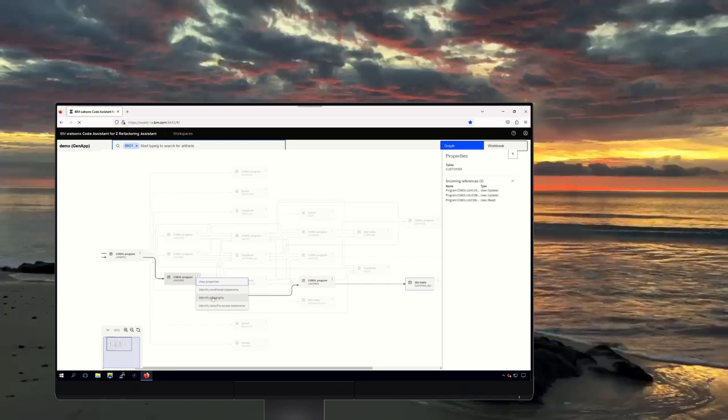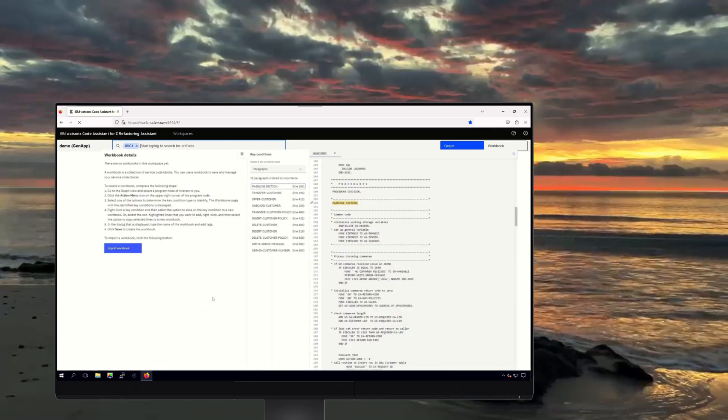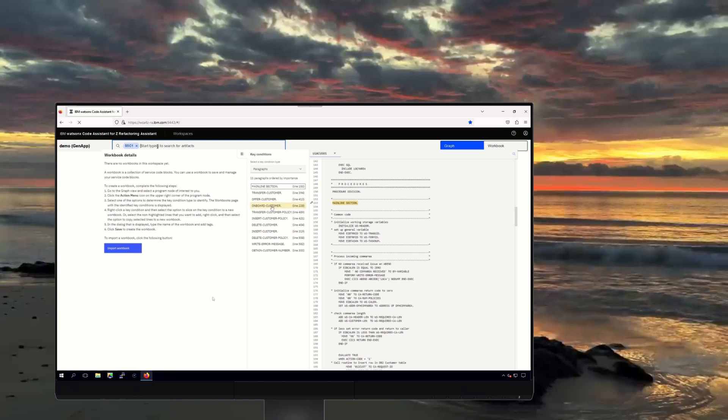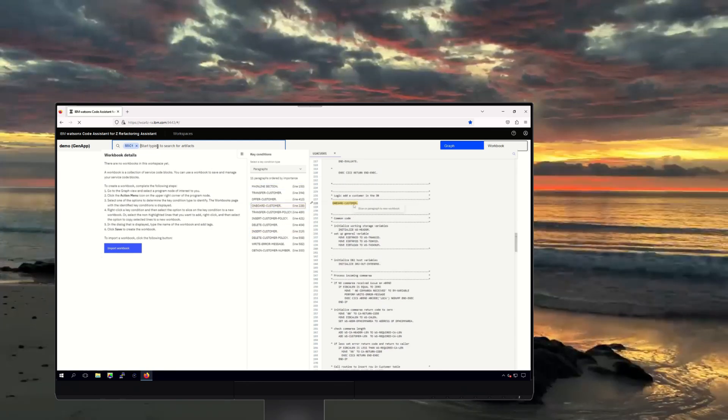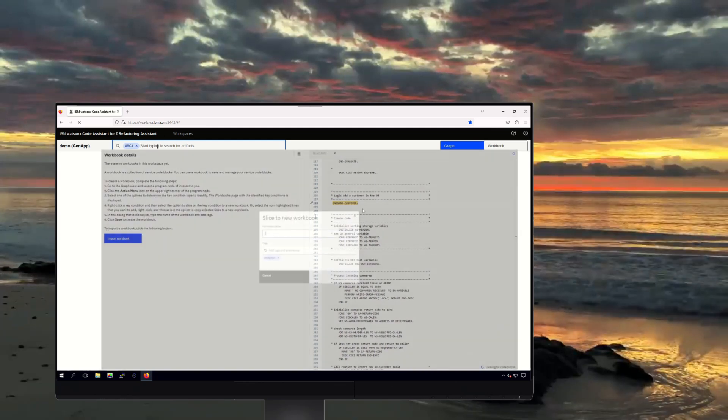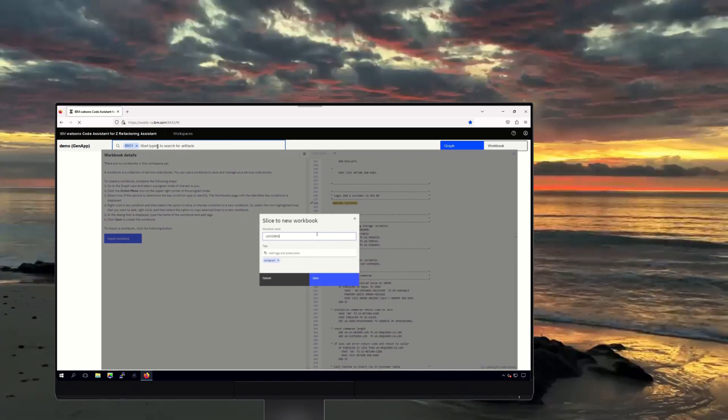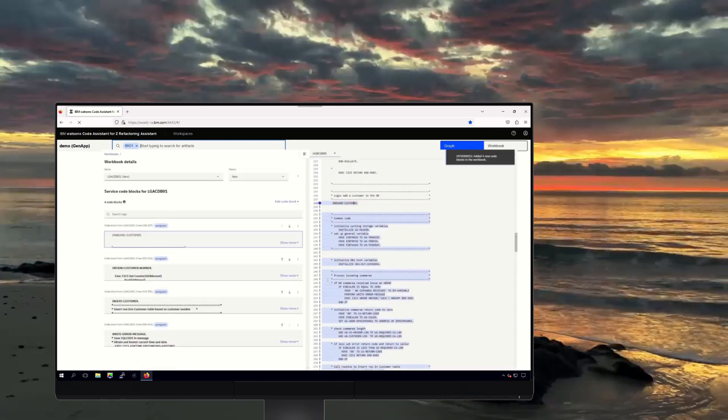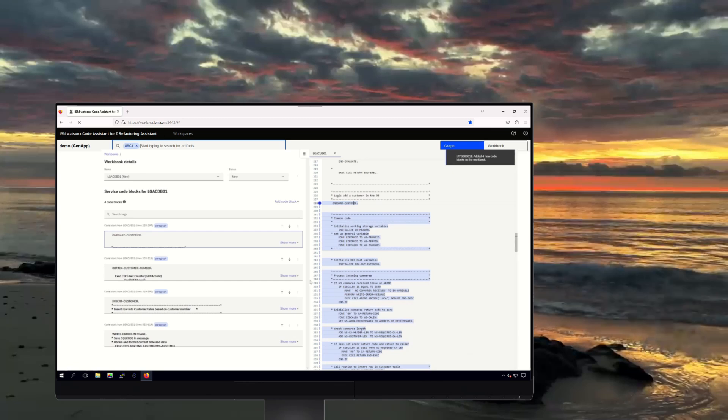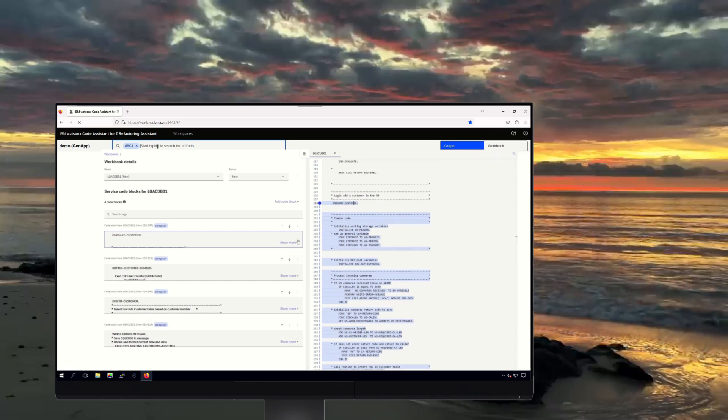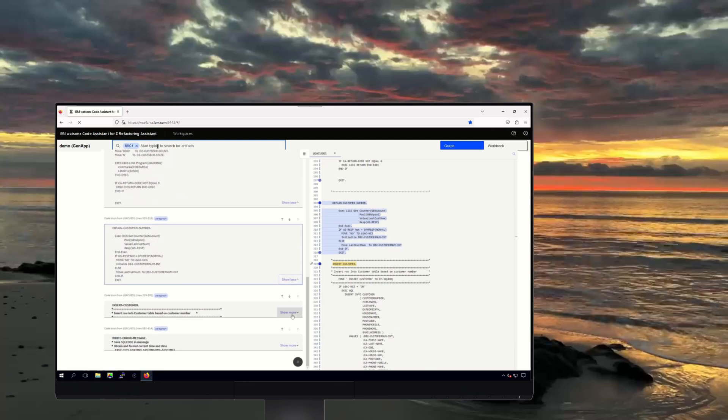In the workbook view, we can see the list of COBOL paragraphs, including onboard customer. The tool then helps you locate the remaining code needed to create a standalone COBOL business service by scanning the project code to identify and extract any code that is needed for the onboard customer library.